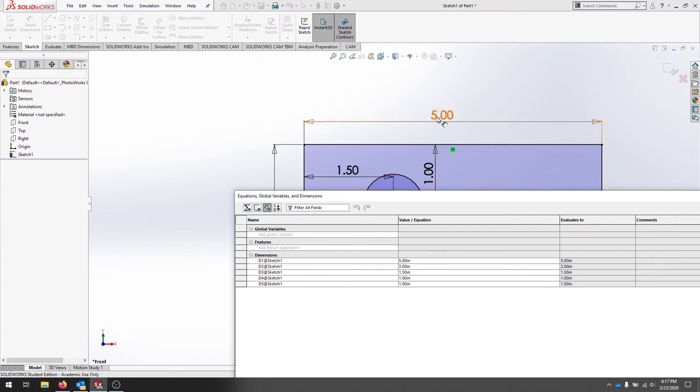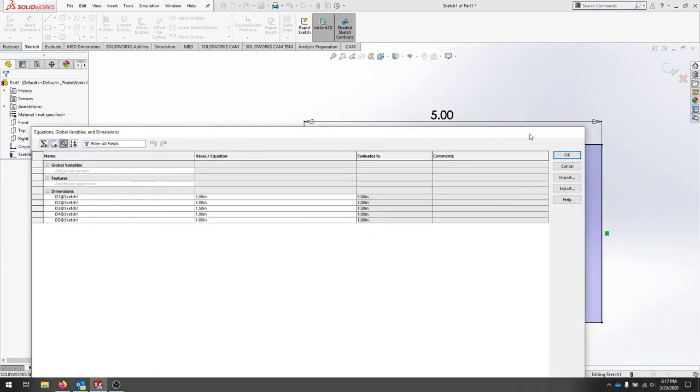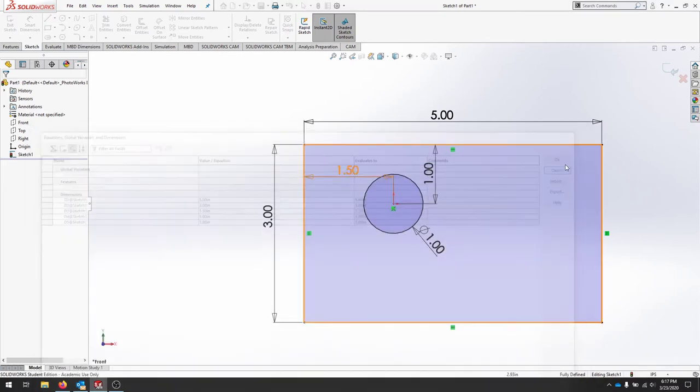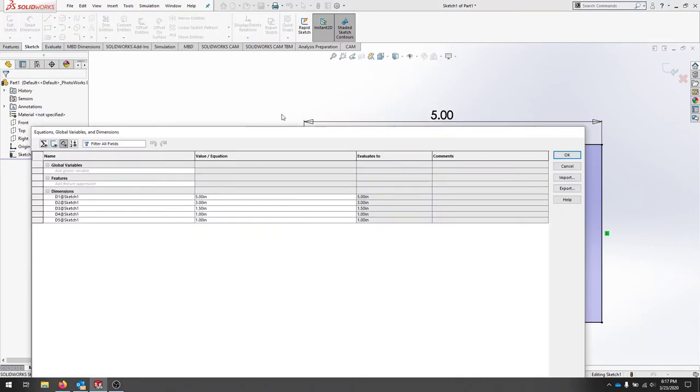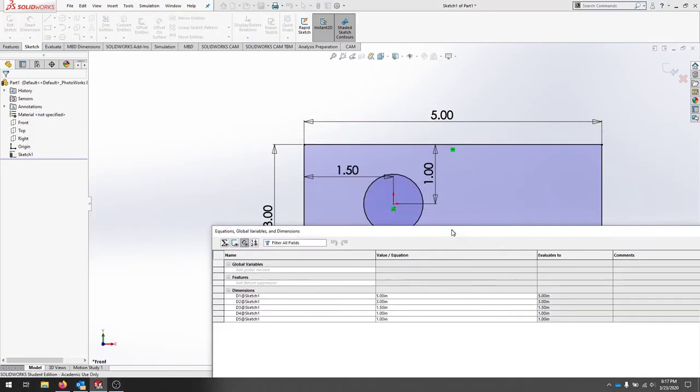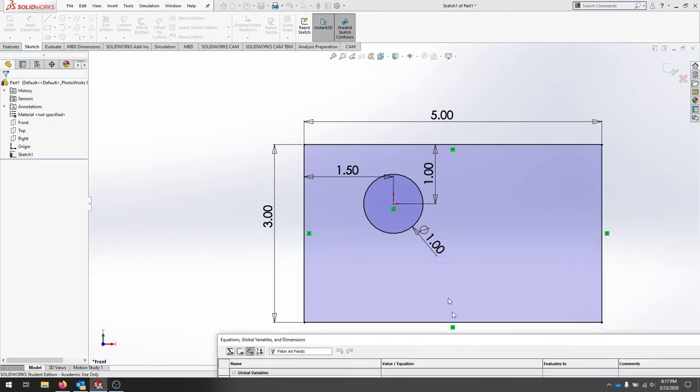If you hover over you'll actually see what they're called, so if I exit and hover over it'll tell you what each one of the dimensions are called. So I'll go back to my tools equations and I'm going to adjust this.